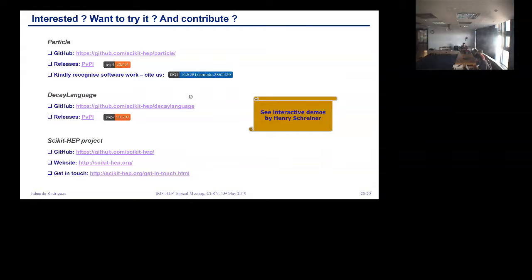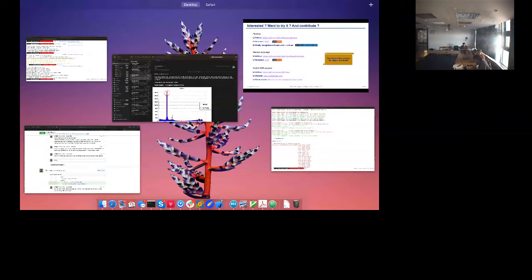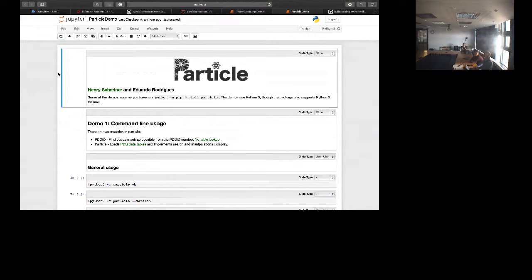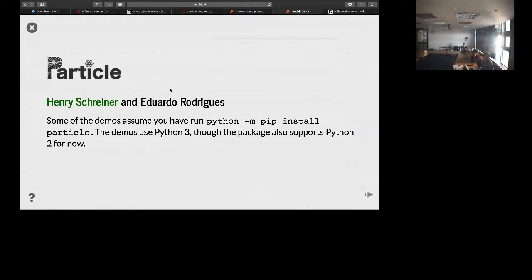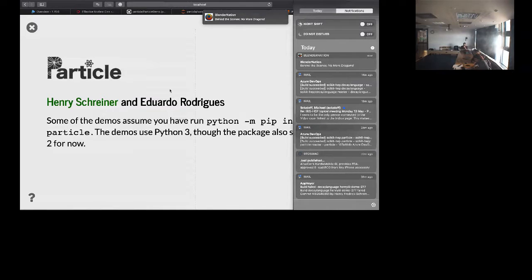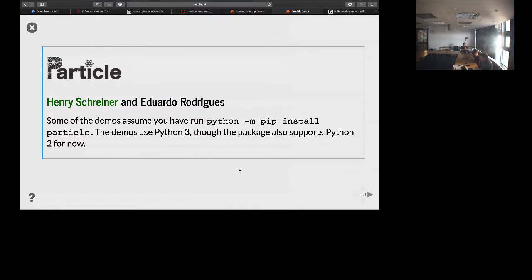Now moving on to the interactive demos. If you want to follow along, you can get the notebook from the link posted on the Indico description. It assumes you've done a pip install of Particle but should have no other dependencies. The demos will be entirely in Python 3, though we are still supporting Python 2.